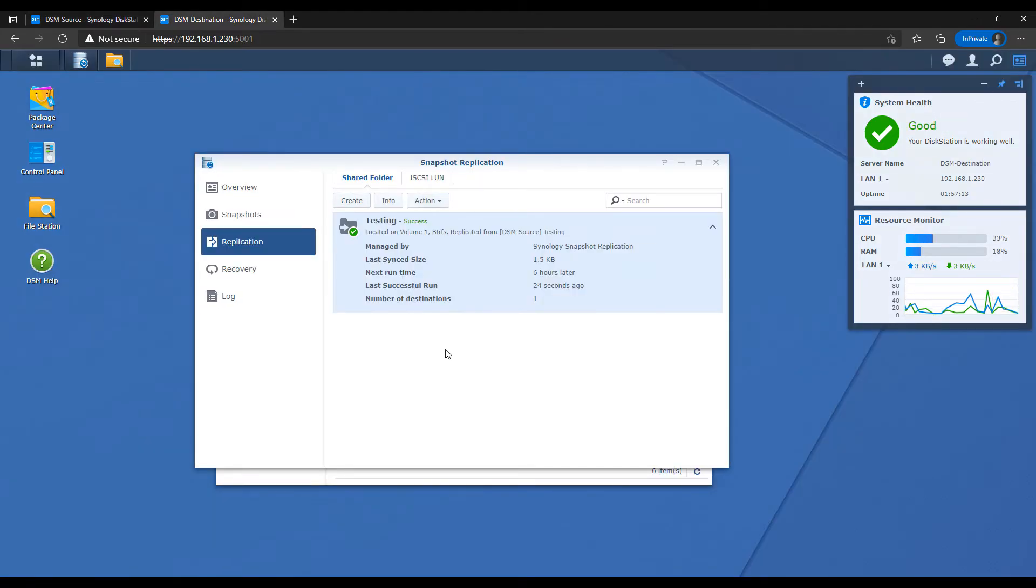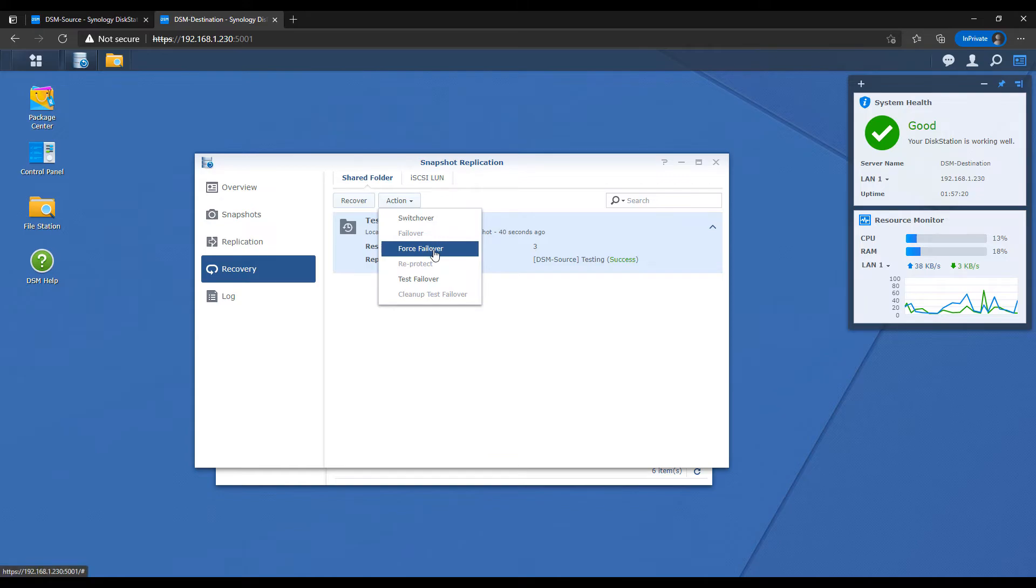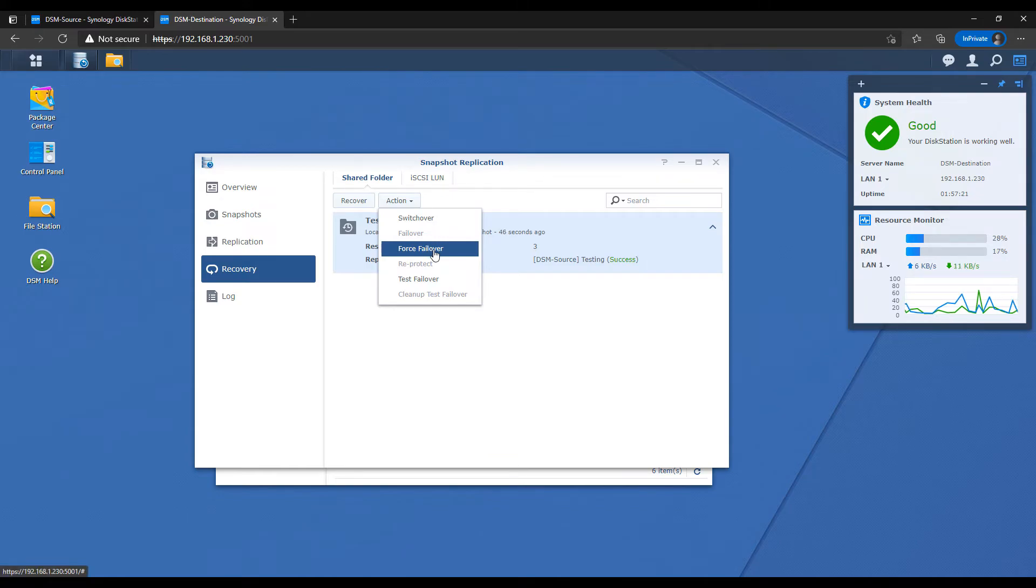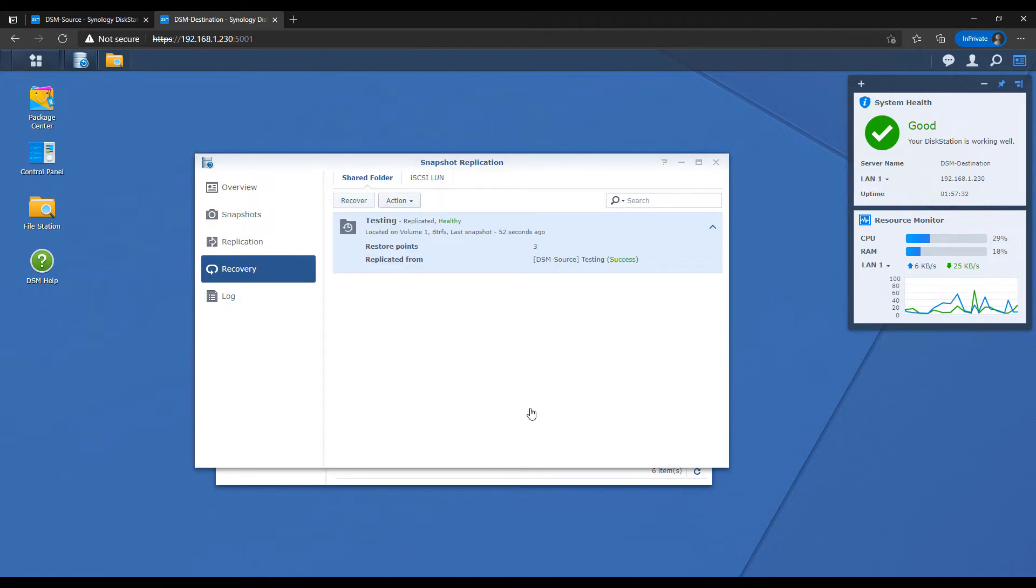To do that, you're going to have to log into the destination Synology NAS. You're going to have to go to the recovery tab and then select the folder and then action and force failover. What this is going to do is it's going to change the source to the destination and the destination to the source, but it is not going to copy the data before it does that. That is the big difference between a failover and a switchover.